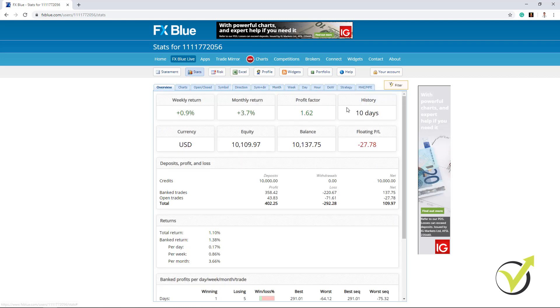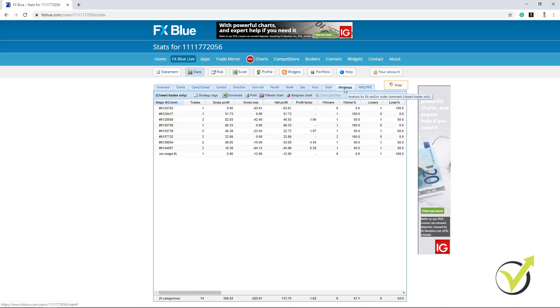Now what I look the most is the strategy. This is where I see which strategies made profits so far, which strategies made losses.